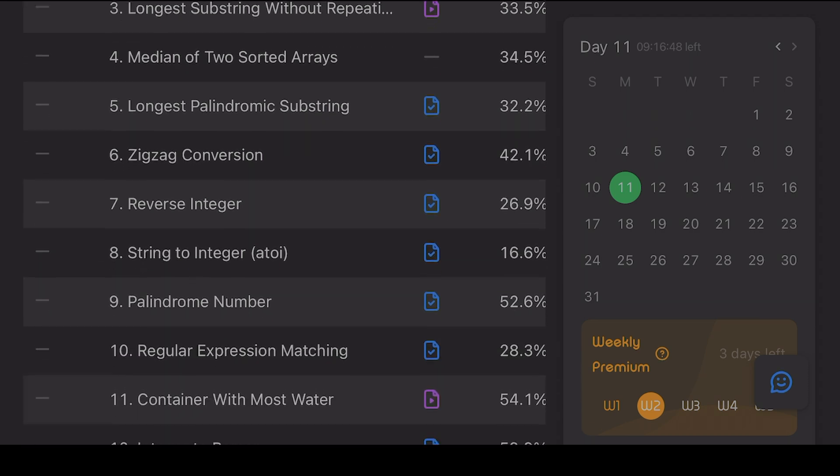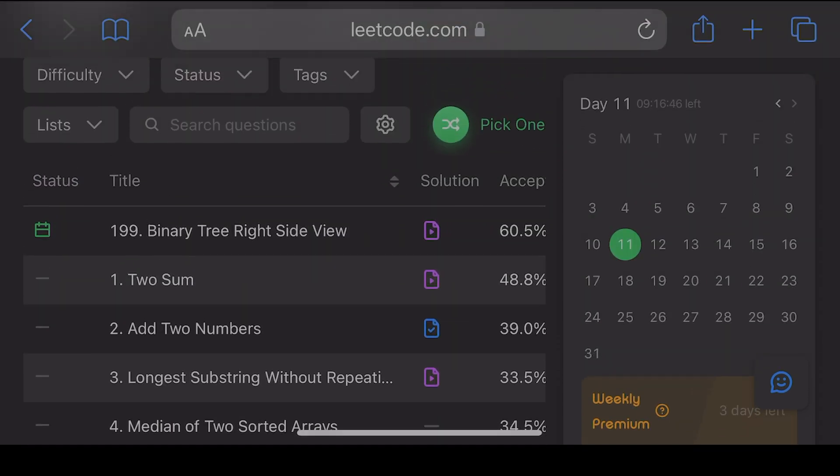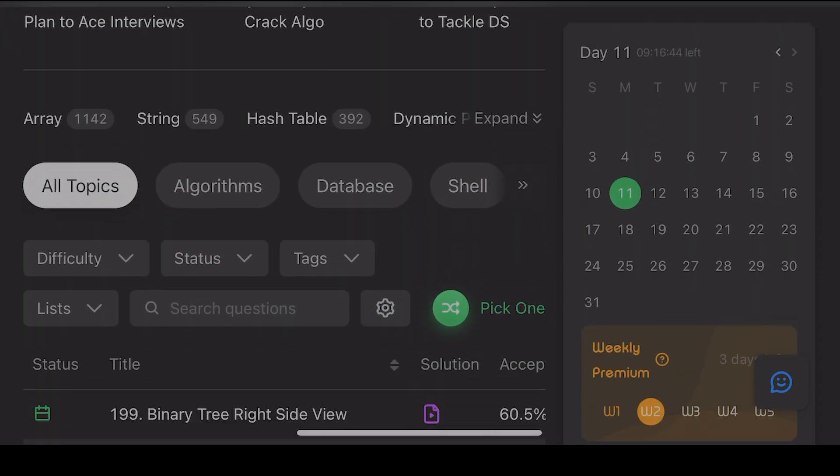And what sets LeetCode apart from other sites is the quality of problems and the variety.